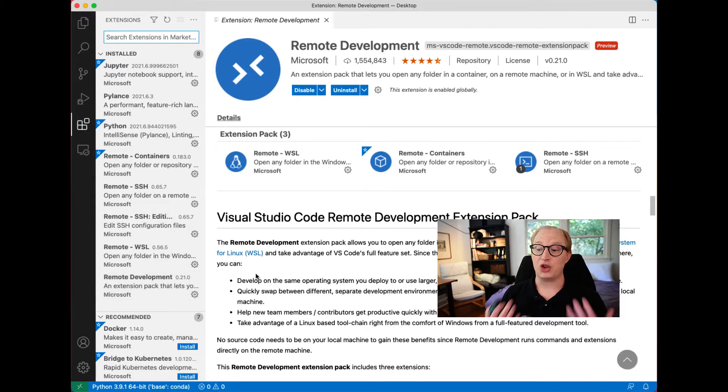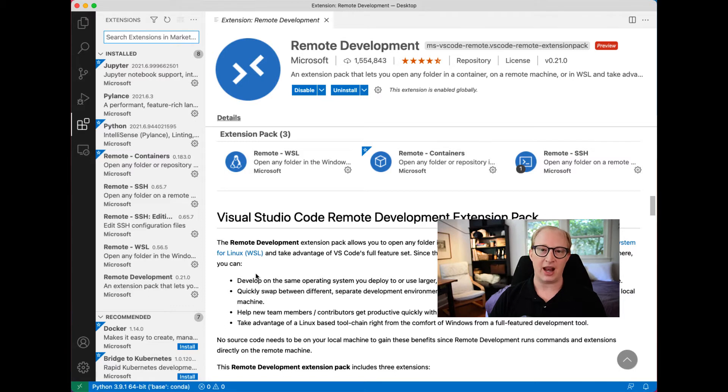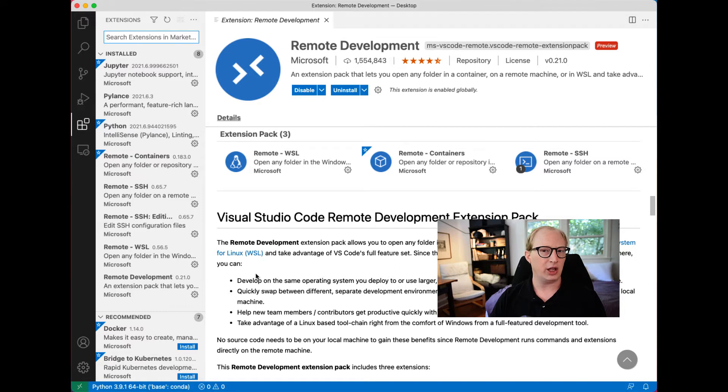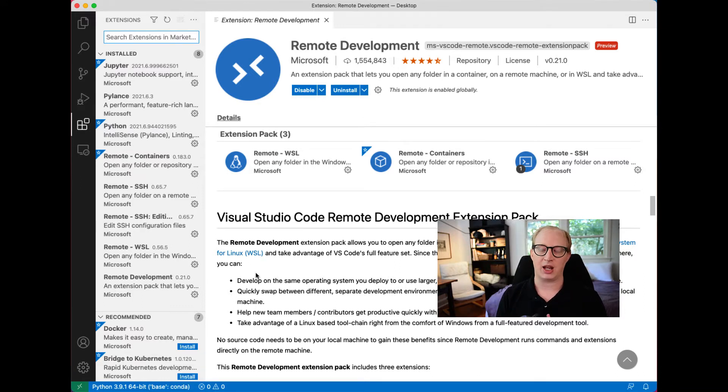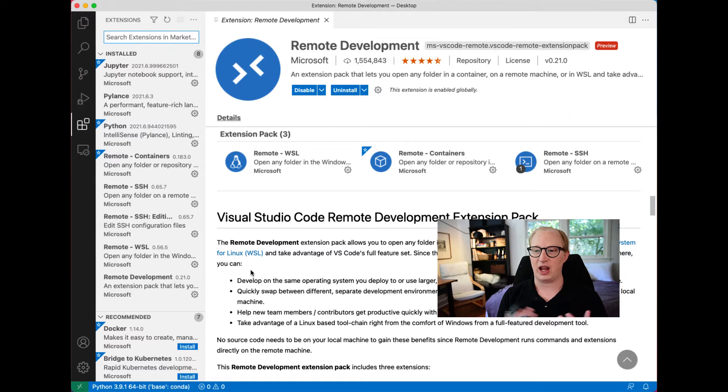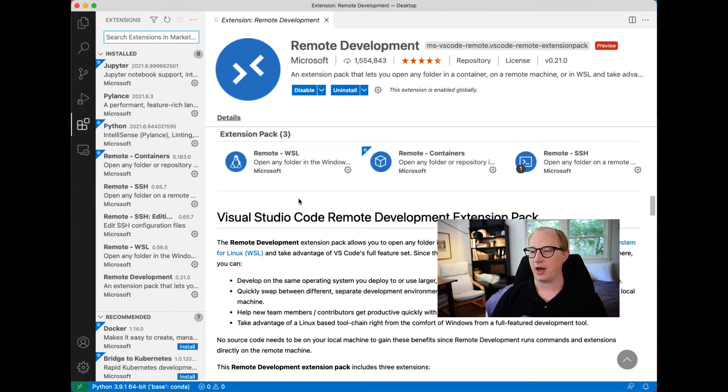These are a set of tools that allow VS Code to connect to a remote computer, so long as that remote virtual machine is running usually Linux, but some operating system that can handle SSH connections, which is a standard command line way of computers interacting with one another.